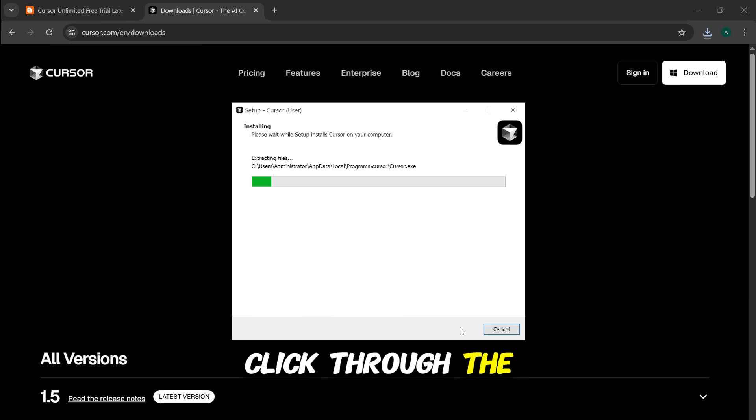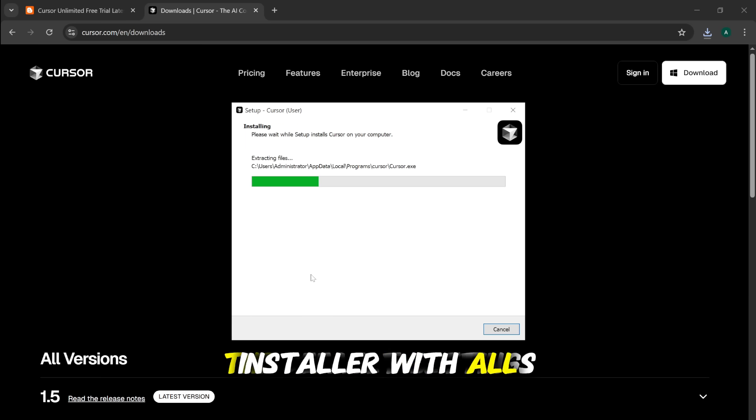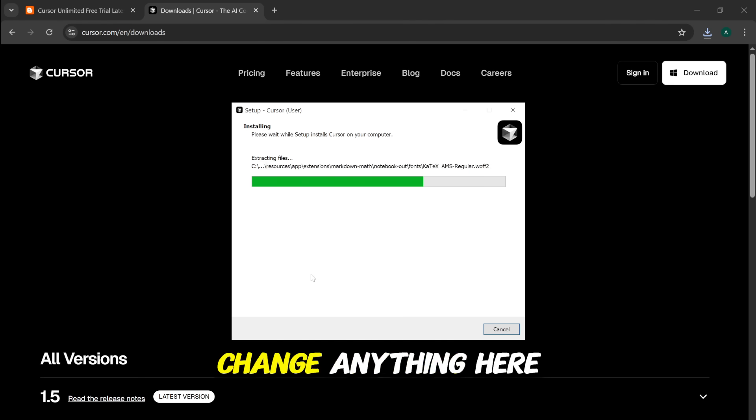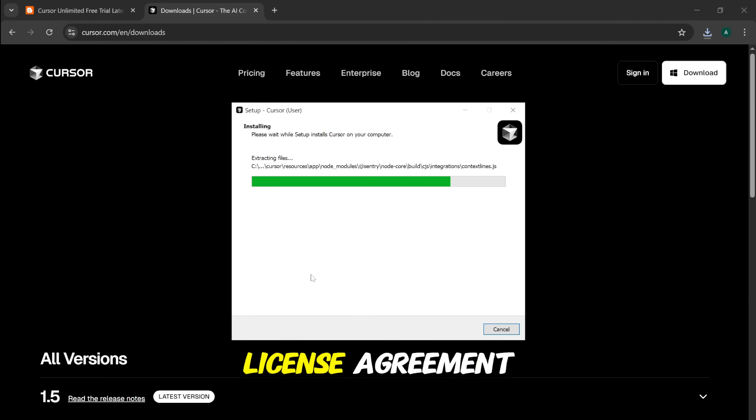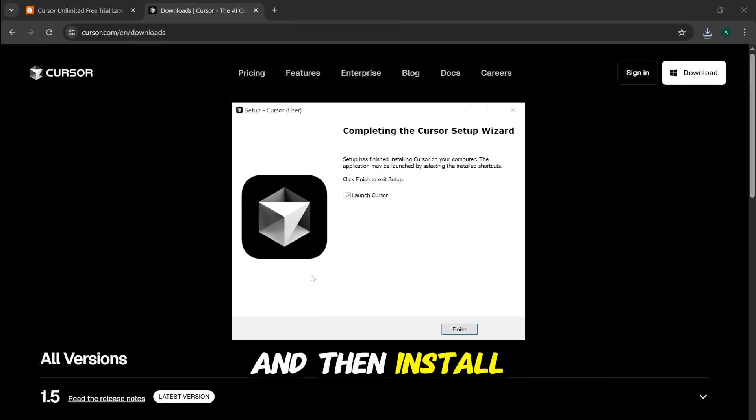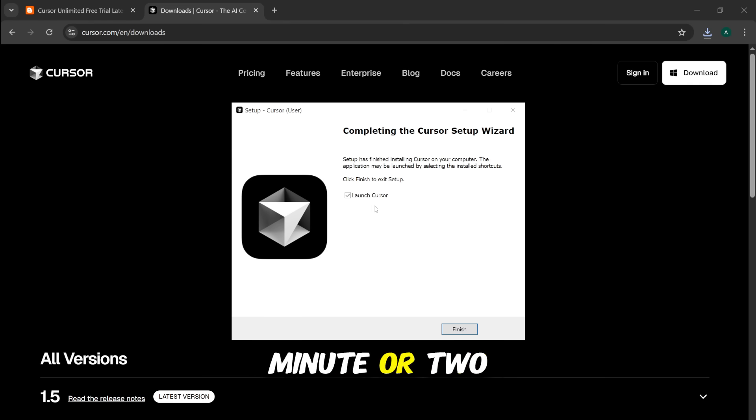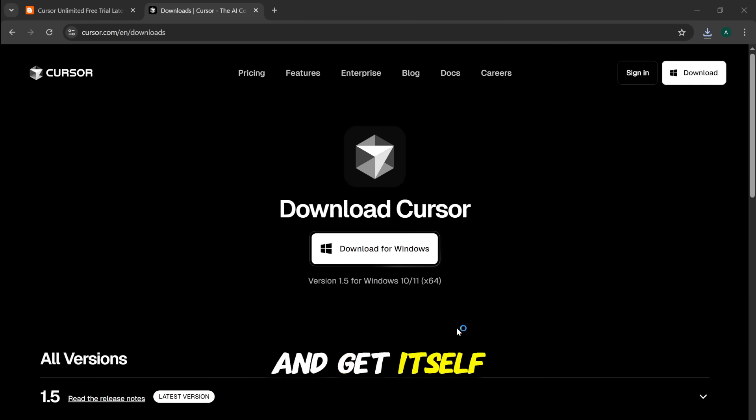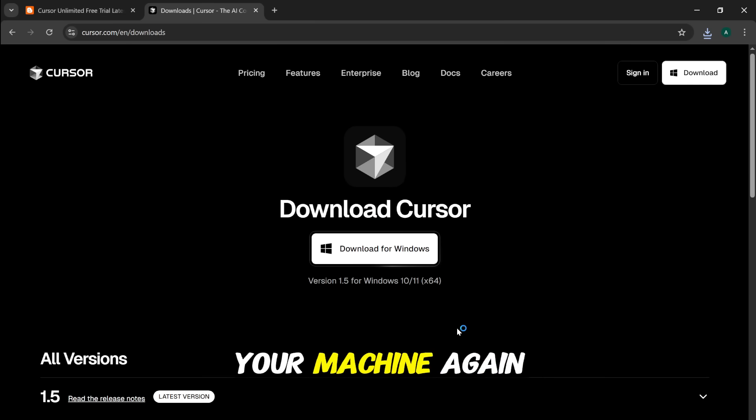You can just click through the installer with all the default settings. No need to change anything here. Just accept the license agreement, click Next, Next, and then Install. It'll take a minute or two to extract all the files and get itself set up on your machine again.